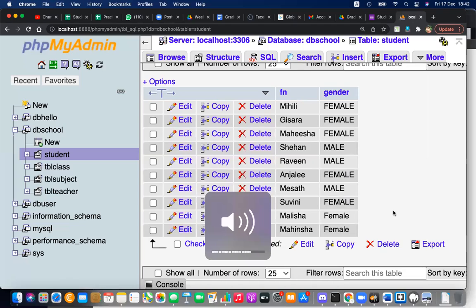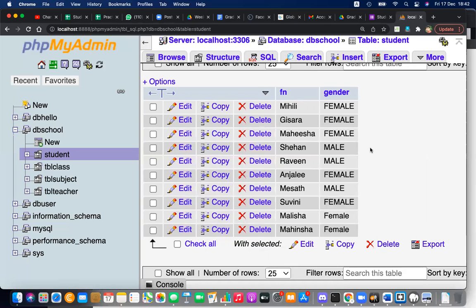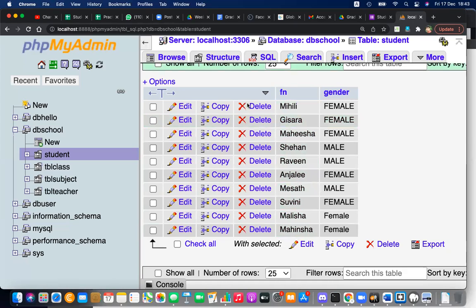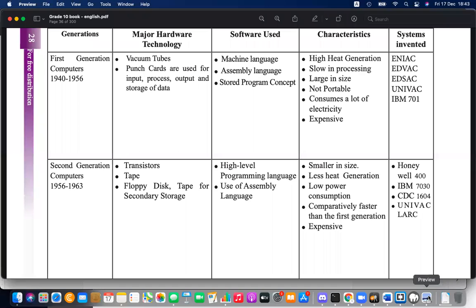Computers still use binary — machine language — internally. We use high-level languages to give instructions, which the computer then translates into binary to understand and execute. In Grade 11, we will carefully learn the programming part, so don't be afraid about this for now.